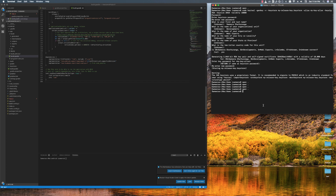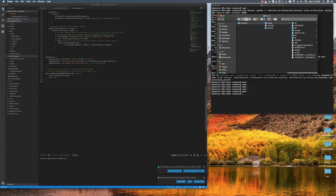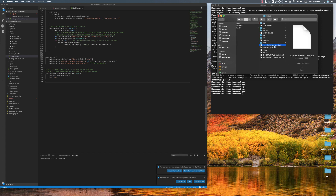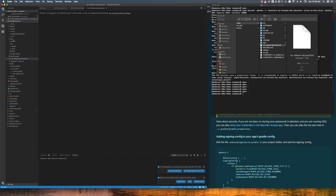We need to find the keystore file — just type 'open dot' and hit enter. This is the keystore file. Now we need to add the keystore file into our project. Just copy and paste it into the Android app directory.